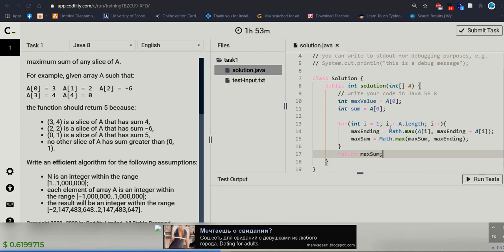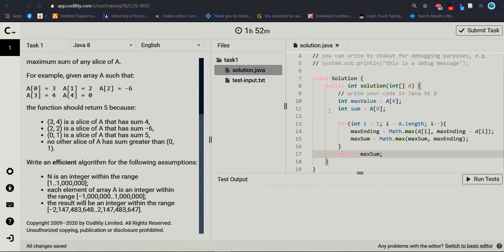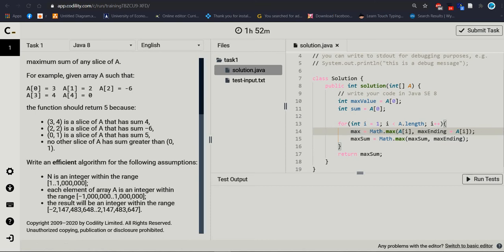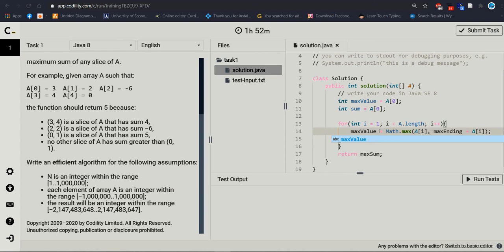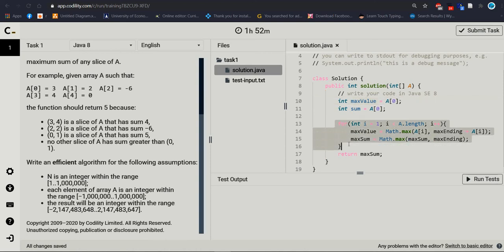What we did, now I can explain. At first we took two local variables and at the beginning we defined the array index number zero, array index number zero. Later we took one for loop. Inside this for loop, we are calculating maximum value, Math.maximum. At first we are checking index number one value, comma,